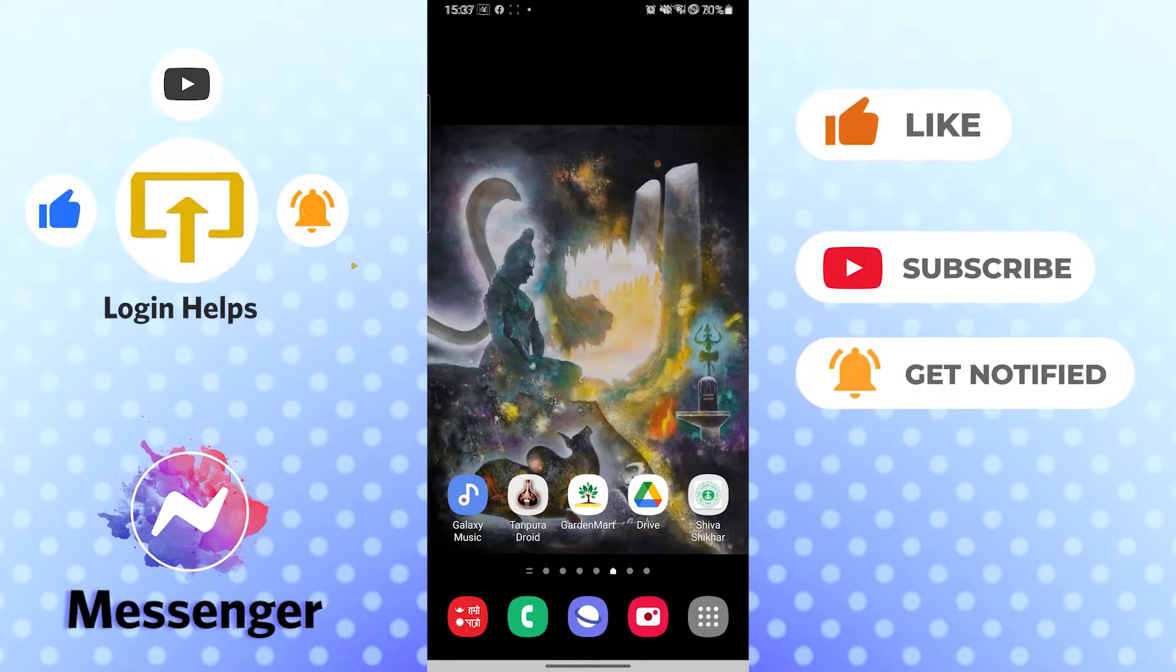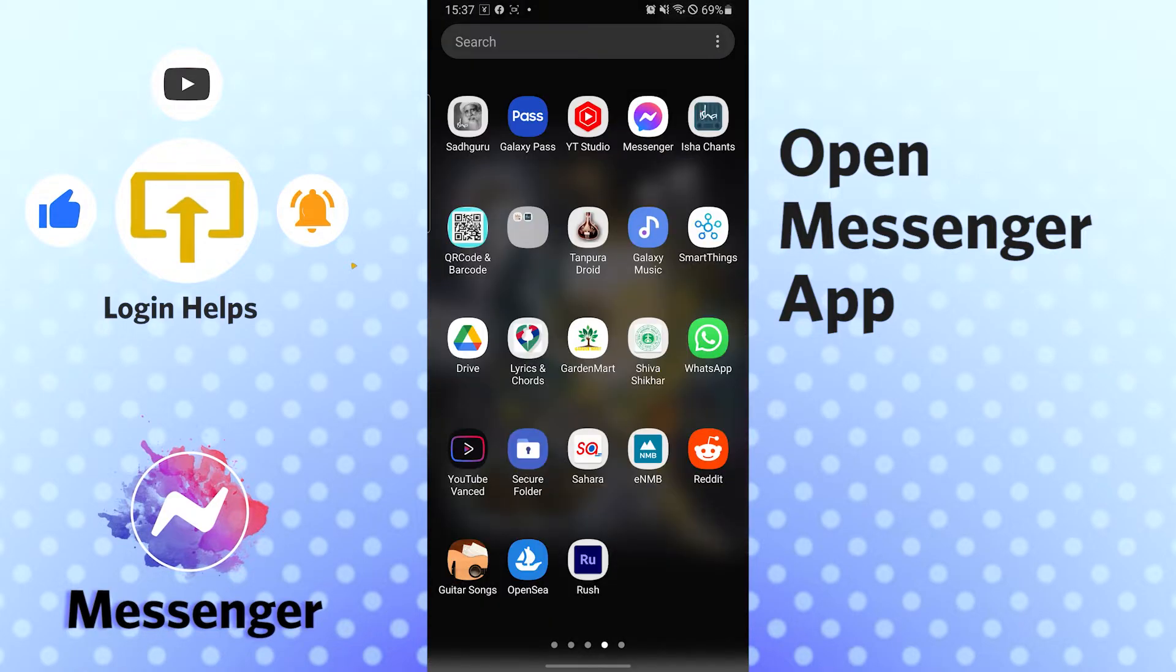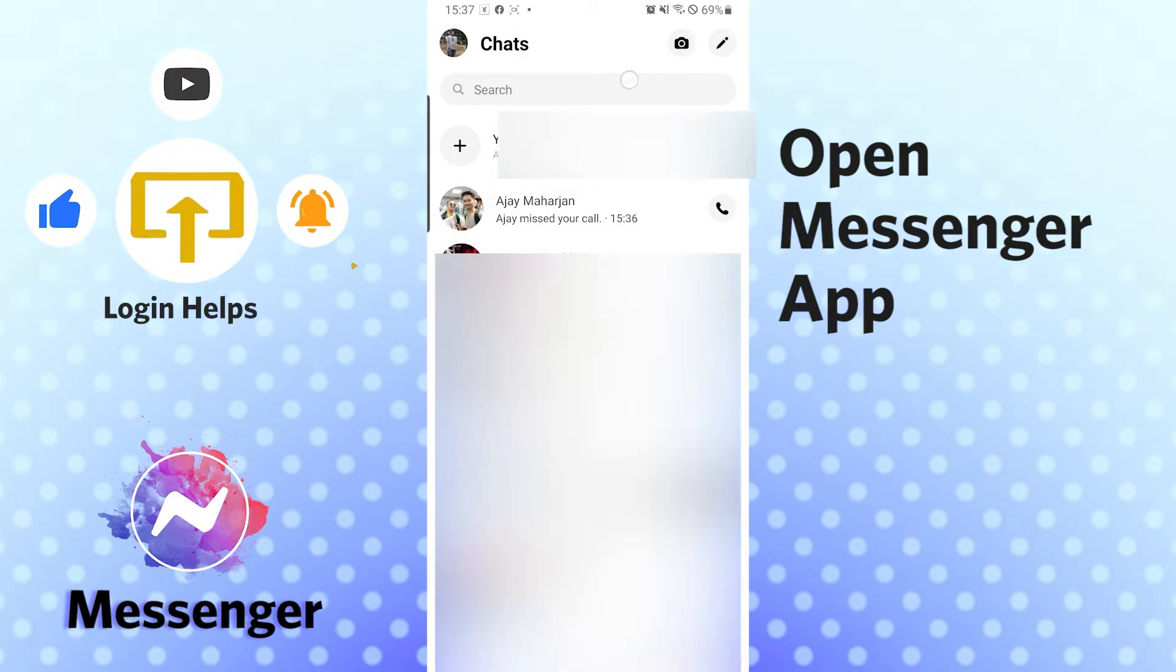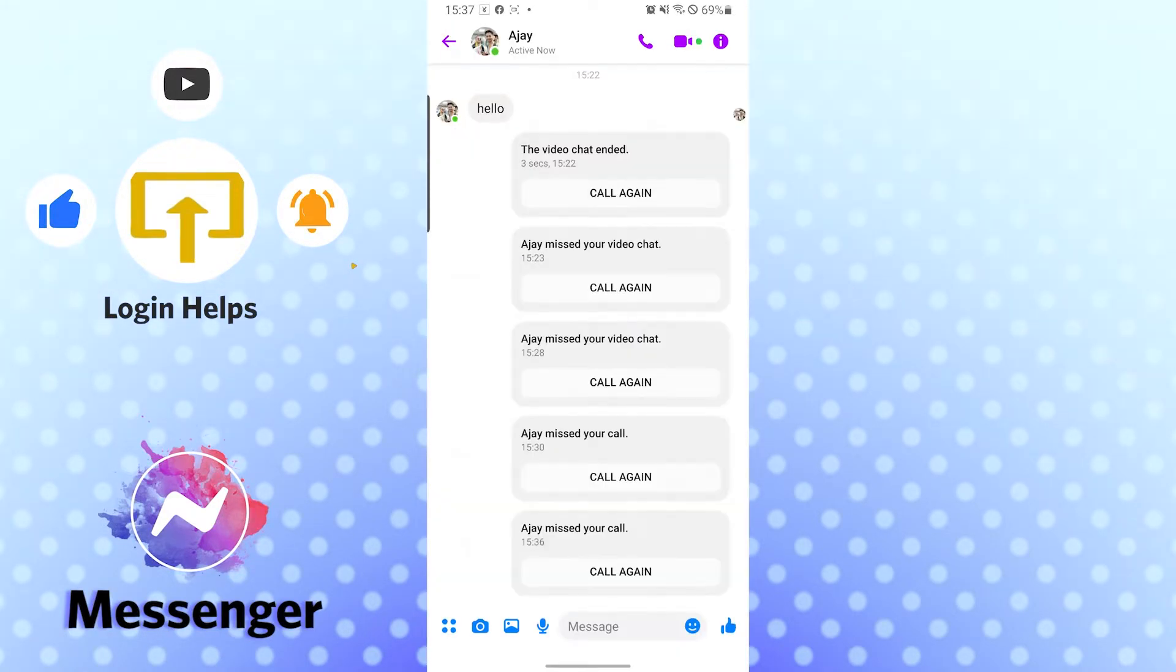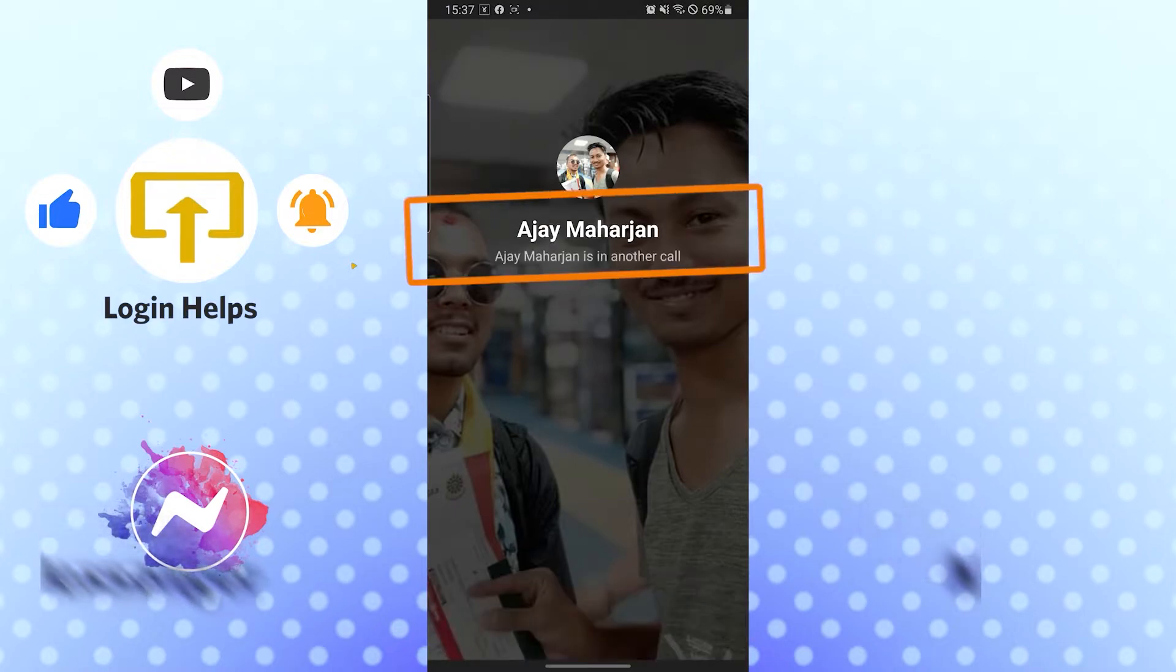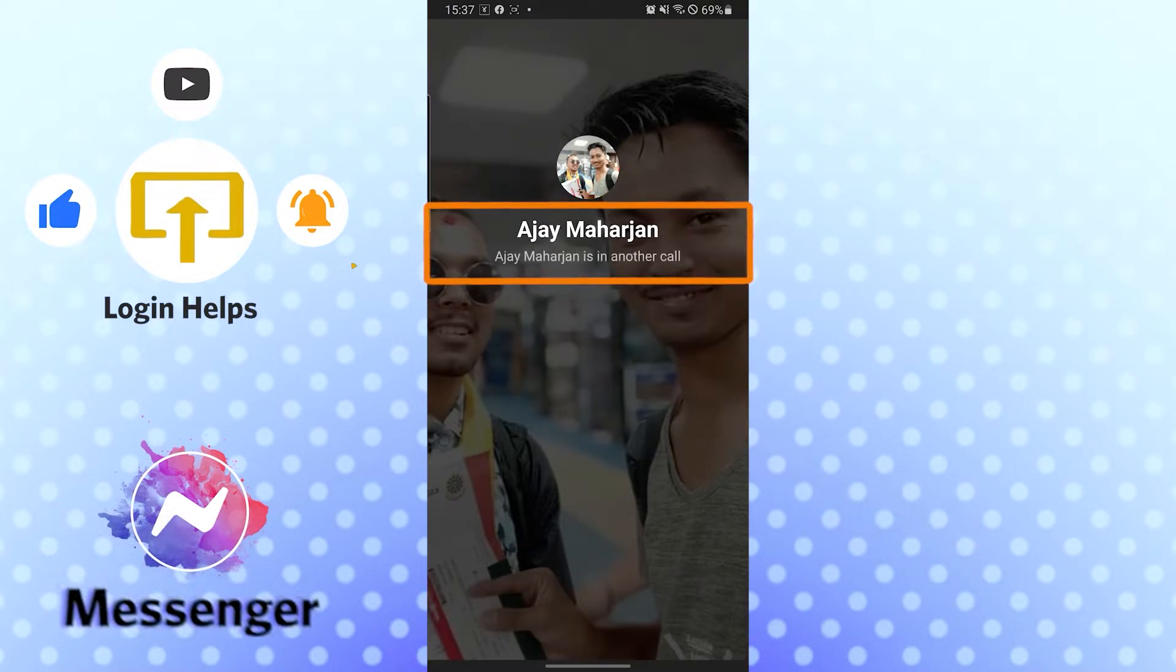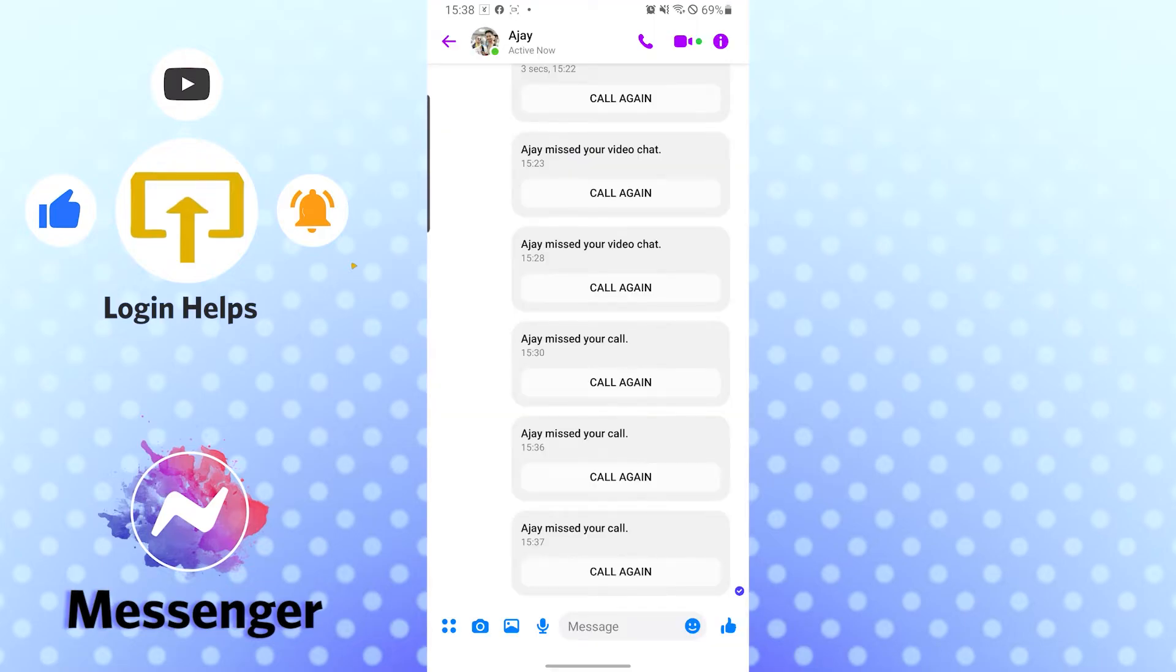Let's open up our Messenger app first. You will see this green sign when somebody is active. If you call them, this notification will be available to you showing if somebody is active in a call in Messenger or on a phone call.